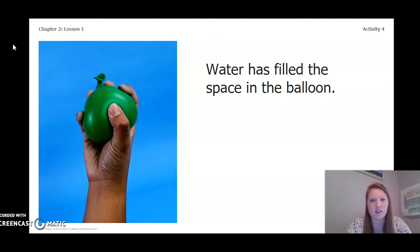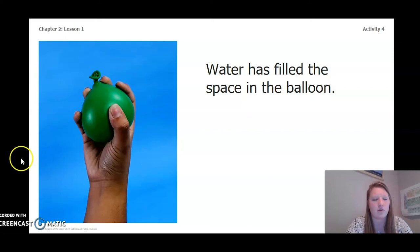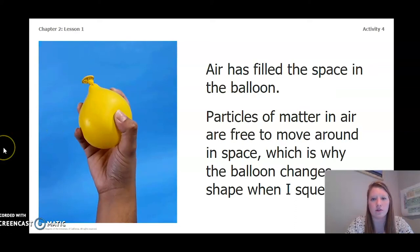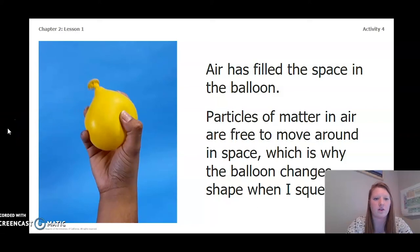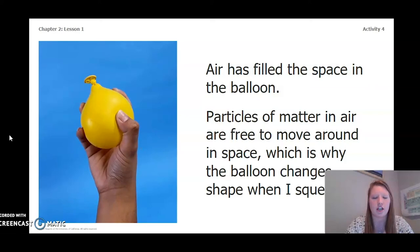We're going to be looking at balloons. This balloon has water that has filled the space. You can see by the squeeze that the balloon takes the shape of the squeeze and then bounces back when you let it go. Particles of matter and air are free to move around in space, which is why the balloon changes shape when I squeeze it.